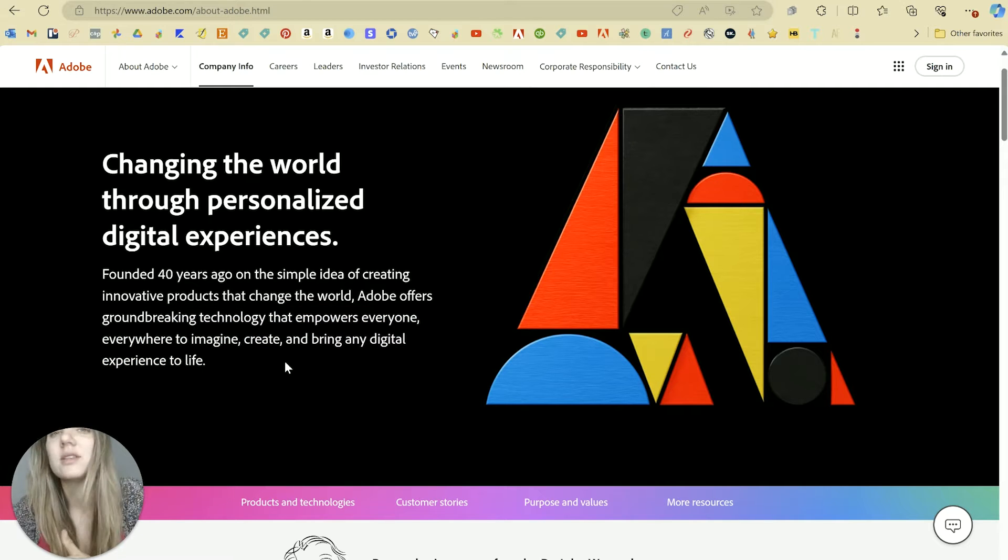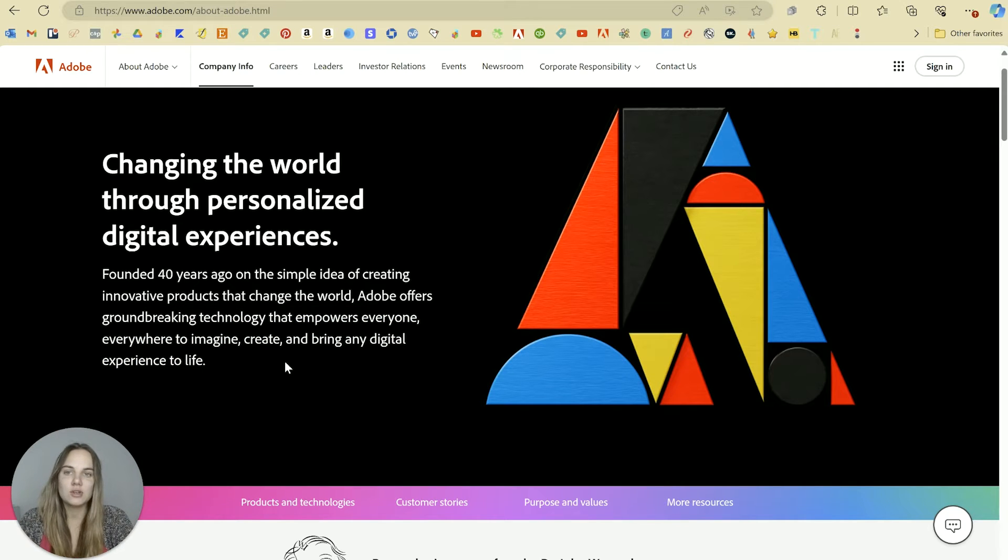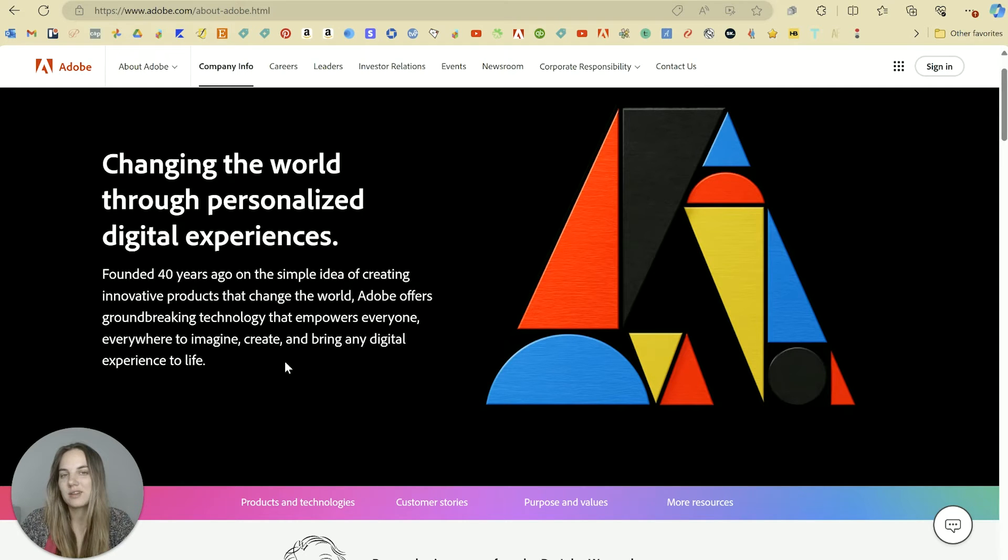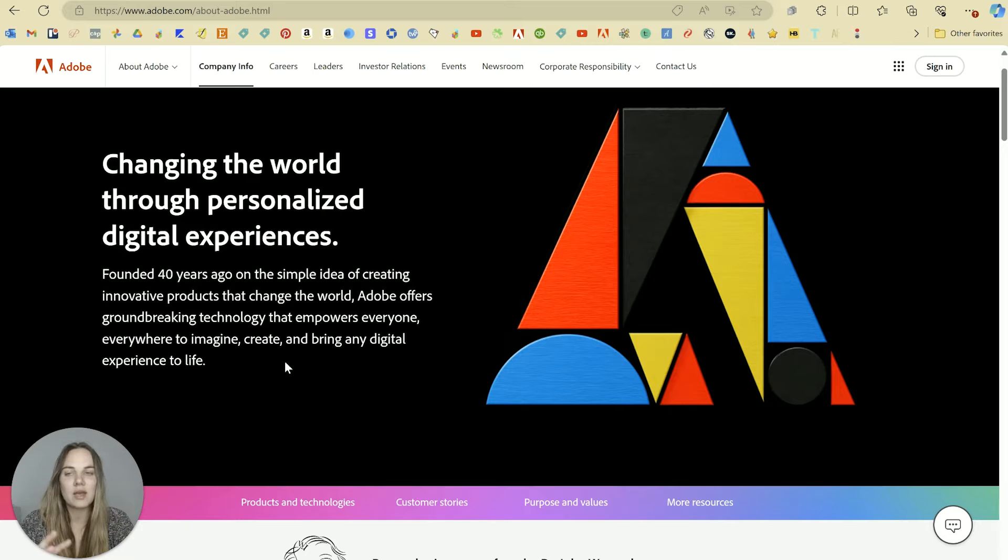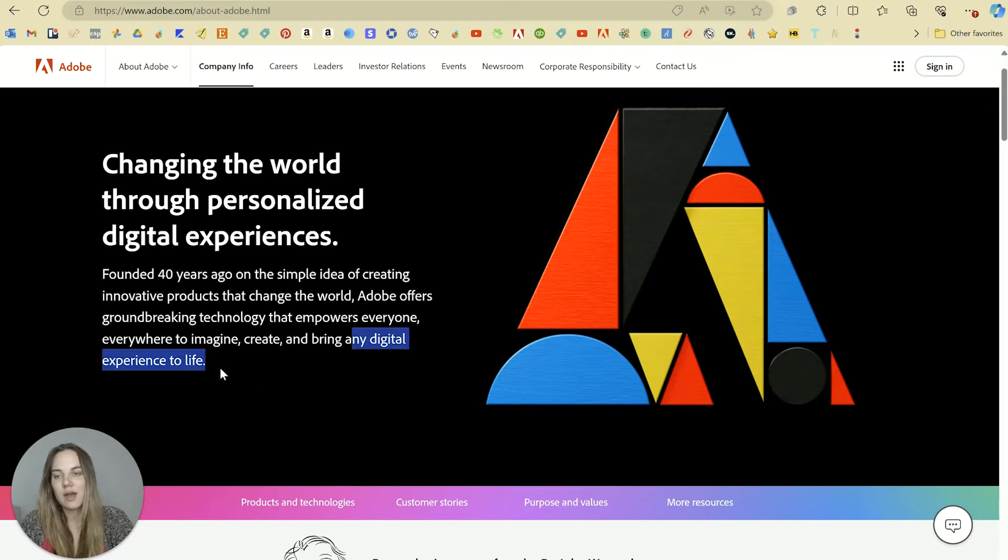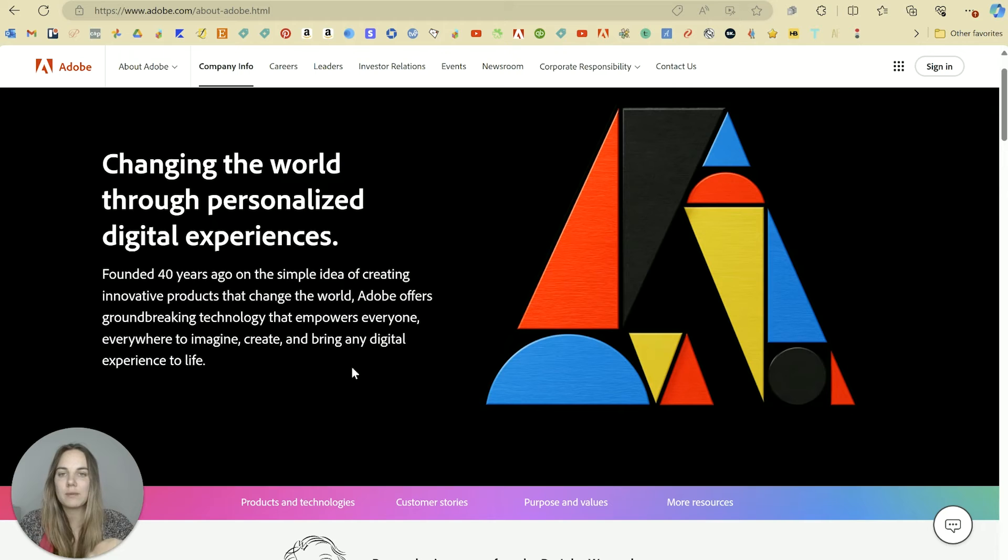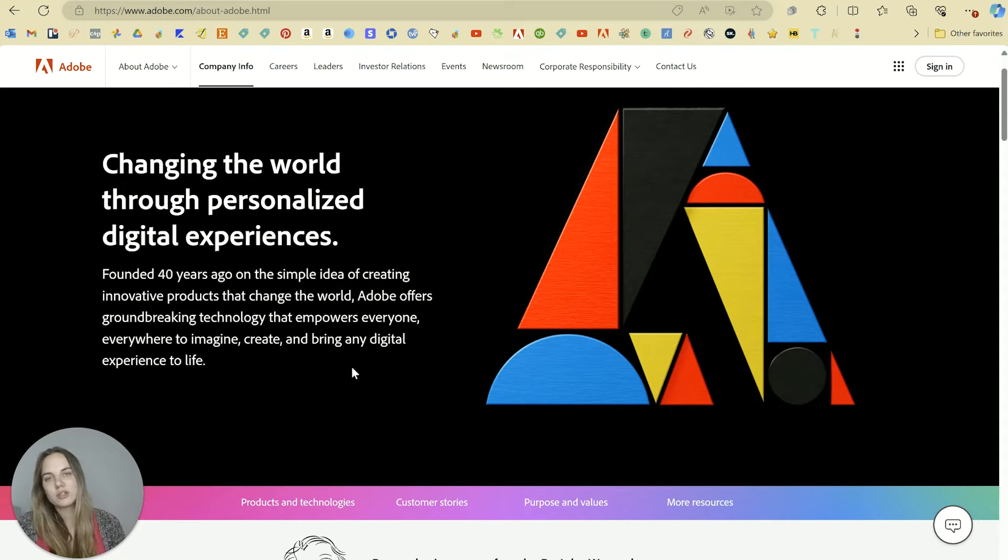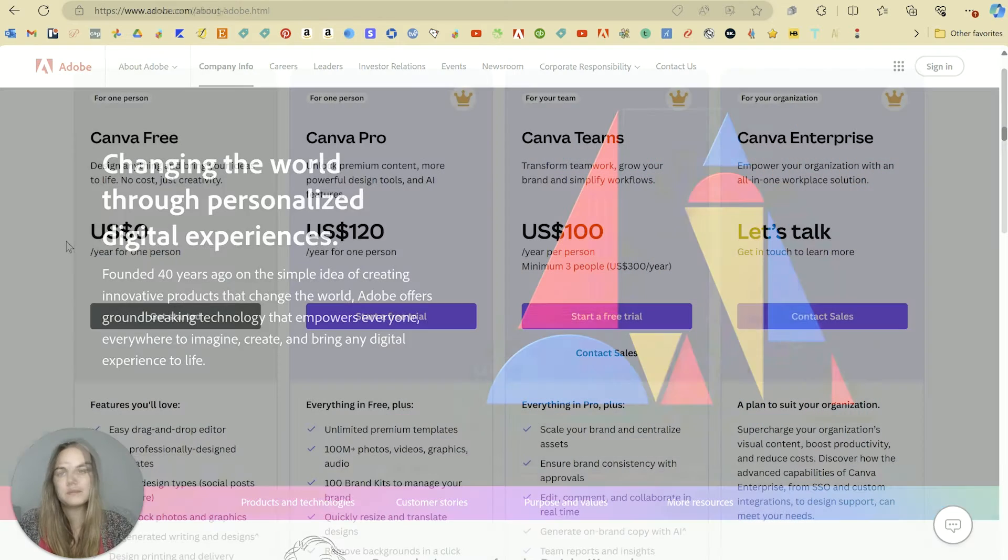So when we kind of think about these two things, Canva is trying to be a little bit more accessible, whereas Adobe is trying to be a little bit more groundbreaking, innovative, and you can bring any digital experience to life. Or at least comparing apples to apples, keeping in mind that Adobe as a whole can do a lot of additional things that we're not even going to talk about here.